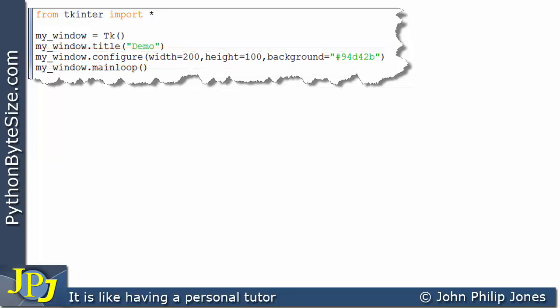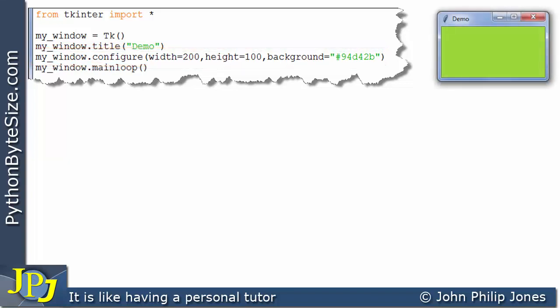Now if I run this program, this is what we can expect to see. You can clearly see that the width is bigger than the height, and that's because the width is 200 and the height is 100.